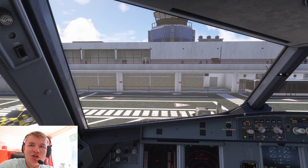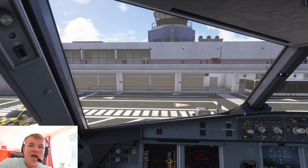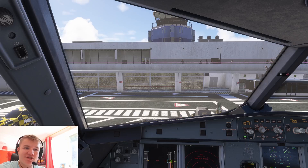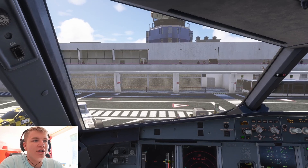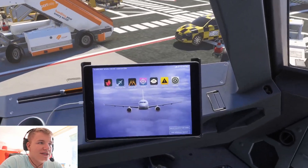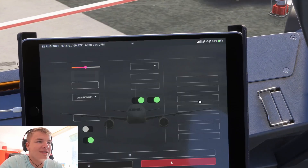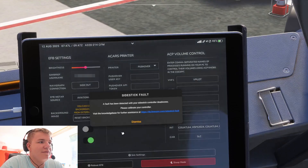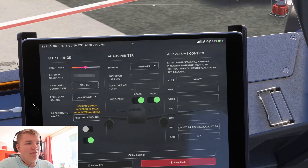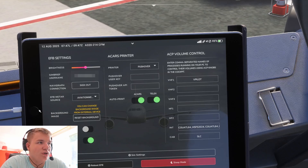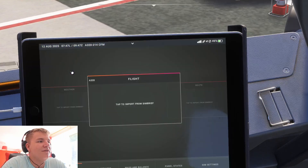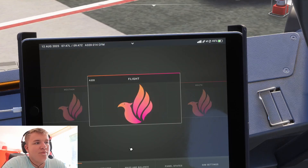So that was the long method. Now I'm going to show you the really quick one — this only works if you have a SimBrief account. If you don't, I'll leave a link in the description; it's free, it's made for flight planning, and I cannot recommend it enough. To get this to work in the Fenix, come over to the tablet, go to settings, and fill in your SimBrief username — that's all you need to do in settings. Then come to the Fenix app and tap to import from SimBrief.